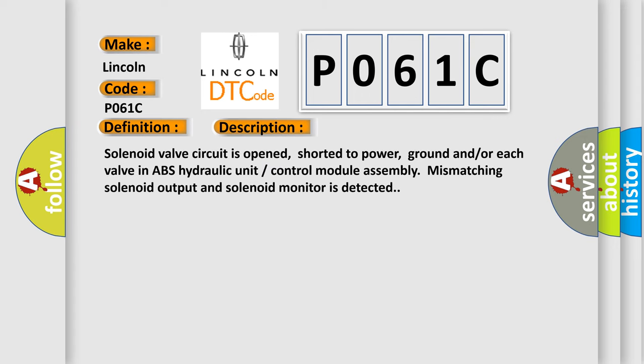Solenoid valve circuit is opened, shorted to power, ground, and/or each valve in ABS hydraulic unit control module assembly. Mismatching solenoid output and solenoid monitor is detected.